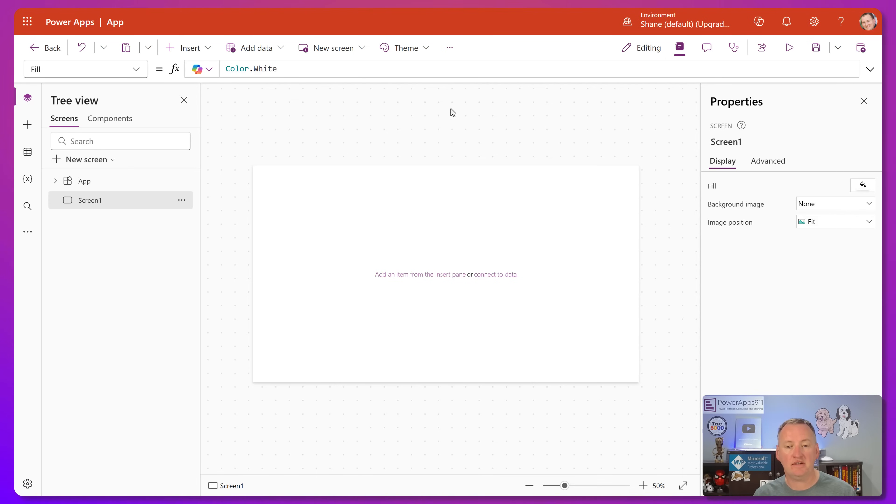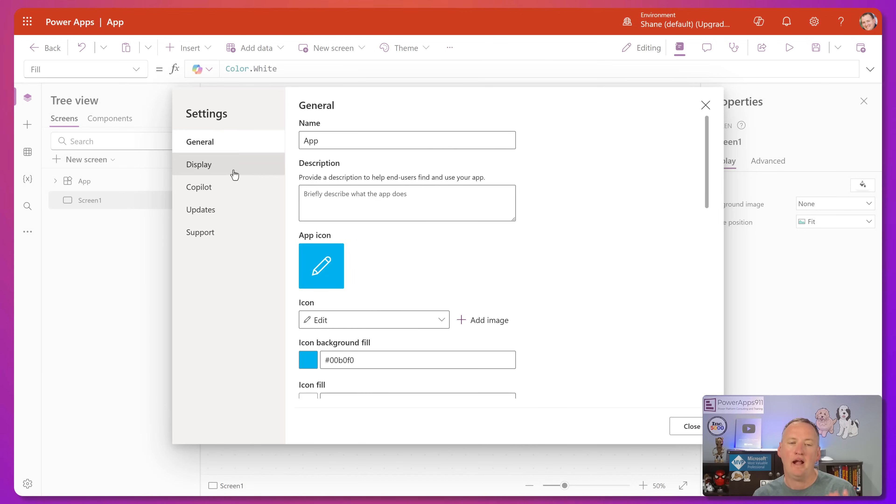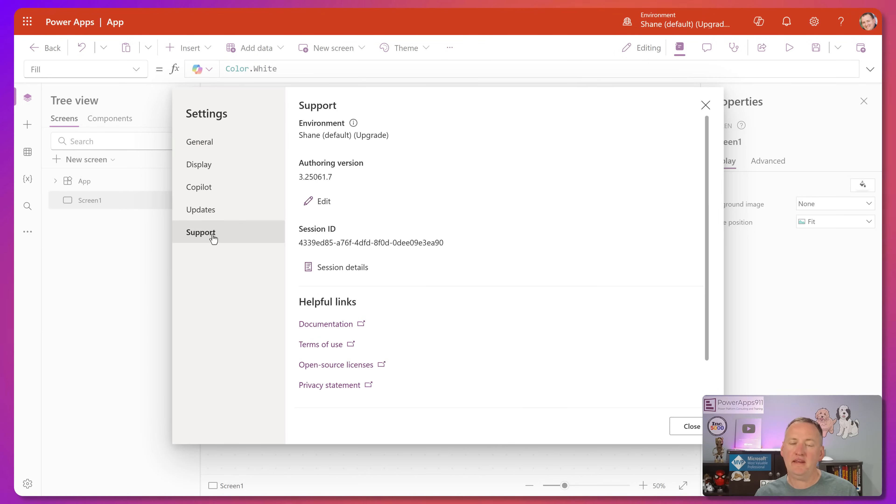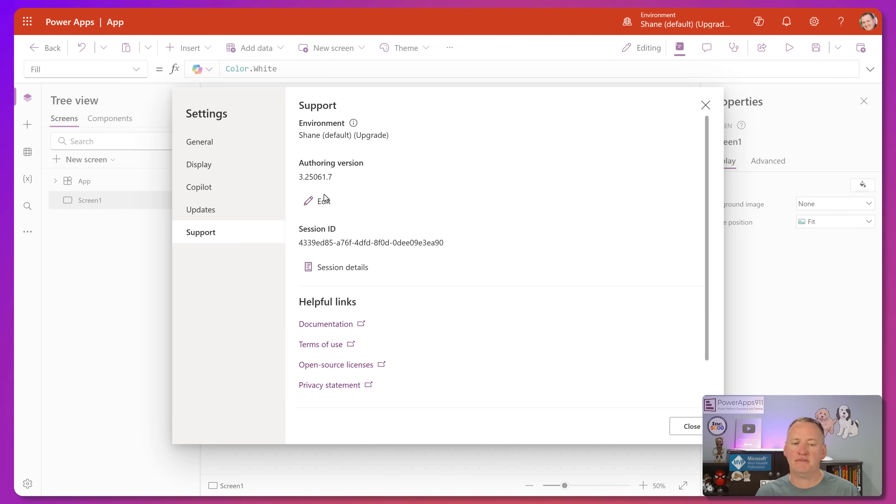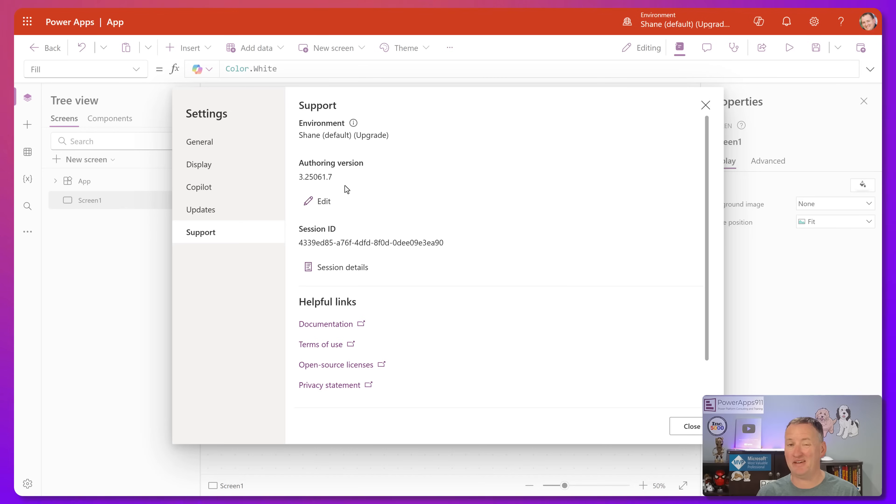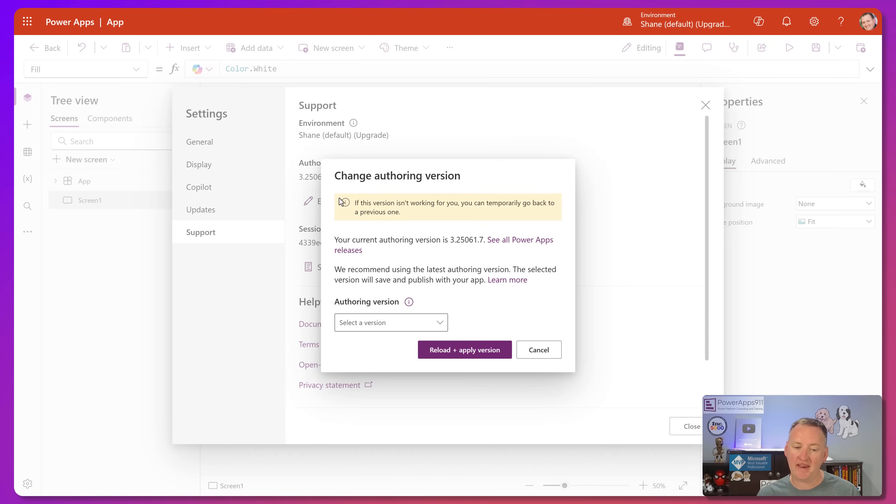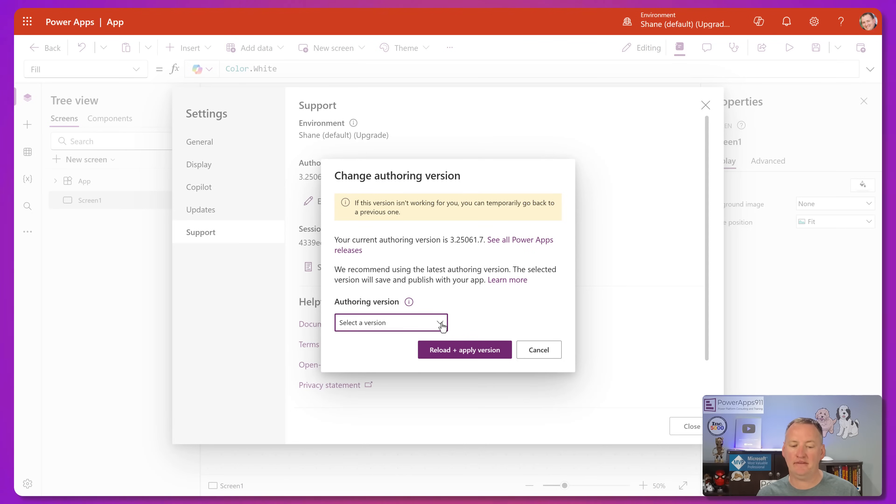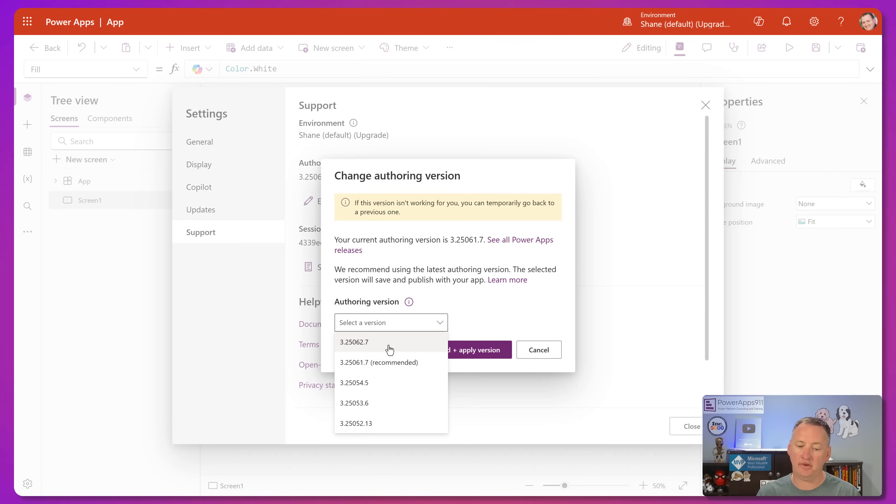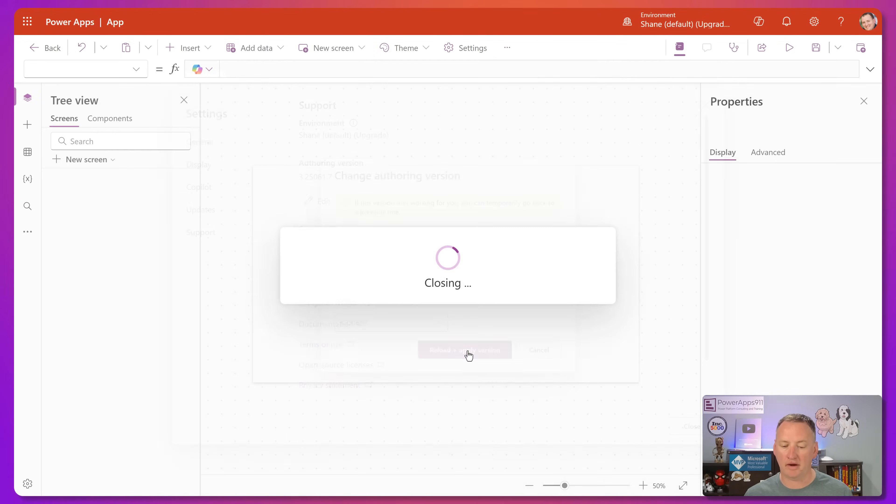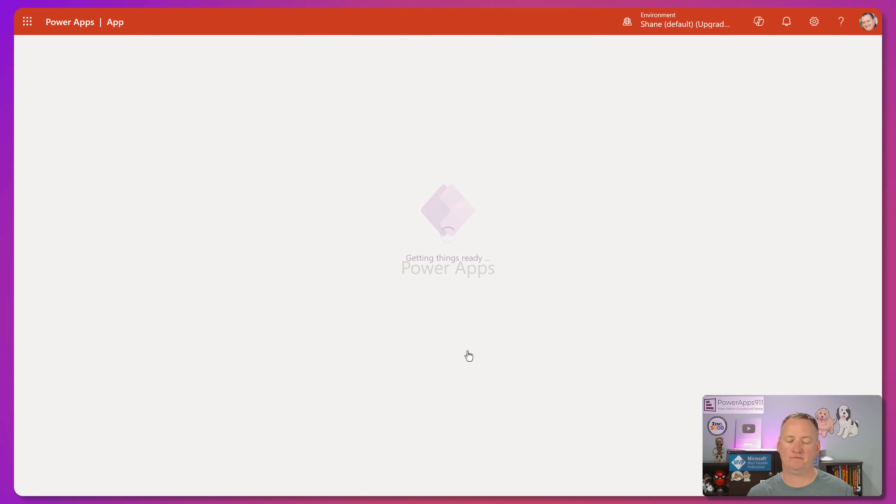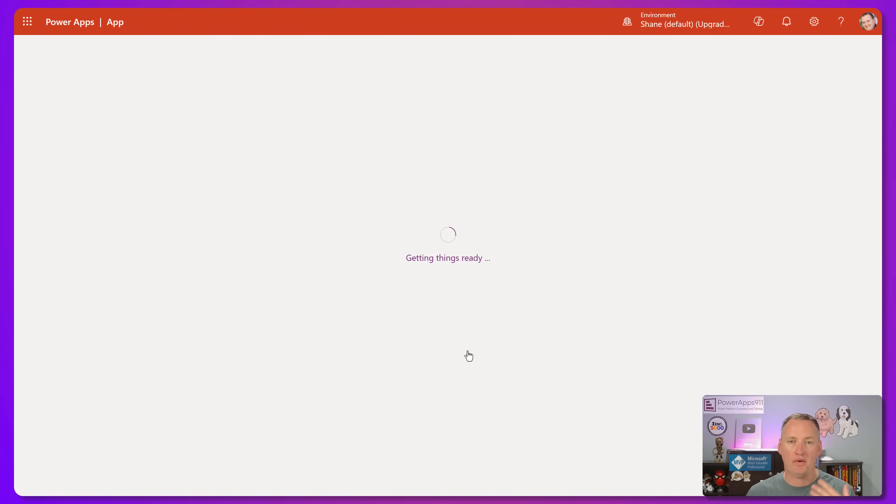So what you need to do is you need to go up here and click on the ellipses, and you're going to click on settings, and then you're going to click on support. So in here, you can see the authoring version, right? What is the current version that PowerApps is? Normally, we don't care, but the key is that right now, this version, 61.7, the attachment control is not fixed in it. But if you say edit, and you change the version to 62.7, which will probably be the version in a couple days anyway by default. But if you change this, then you're going to need to reload and apply the version. So we'll hit reload and apply version. And so PowerApps is reloading.